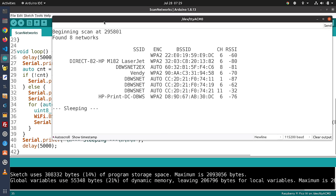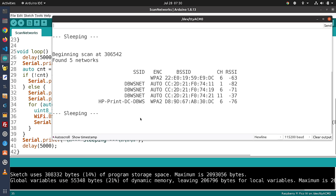Opening the serial monitor, the scan begins and there's a scan of all the various networks available here in the workshop being seen by my Raspberry Pi Pico-W. This pretty well proves out that the Pico-W is capable of Wi-Fi, which of course is its main feature.